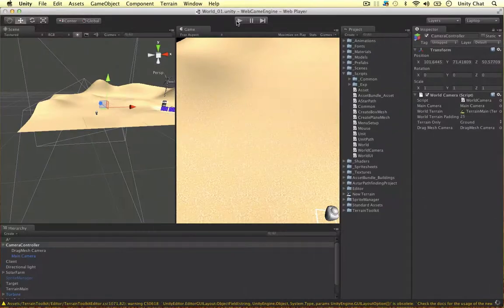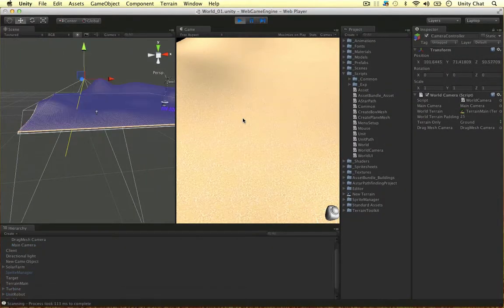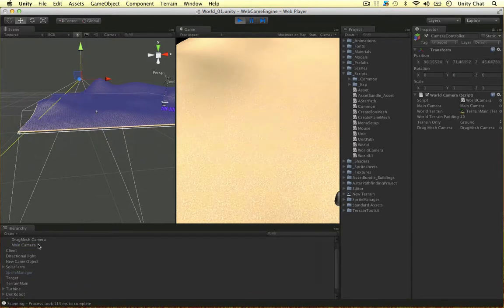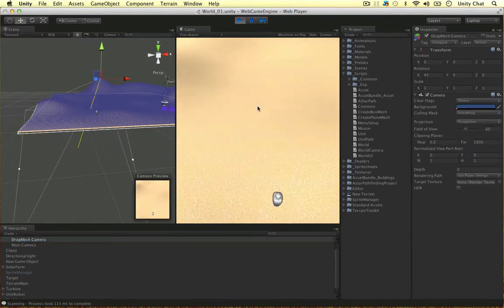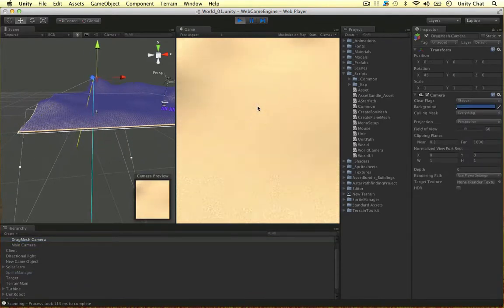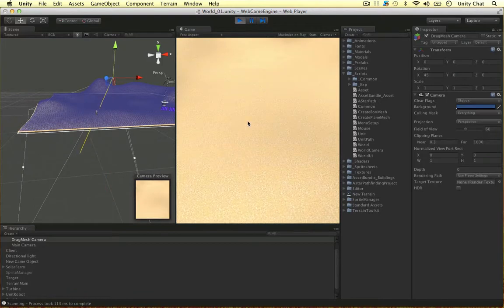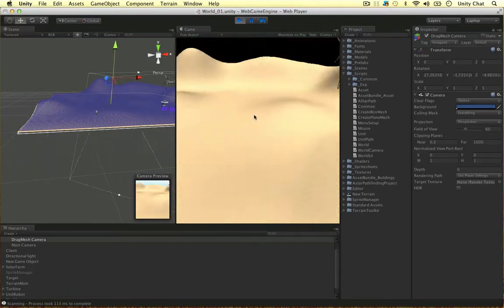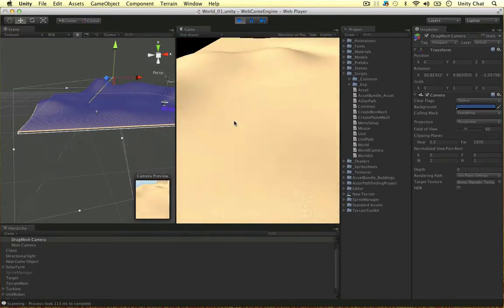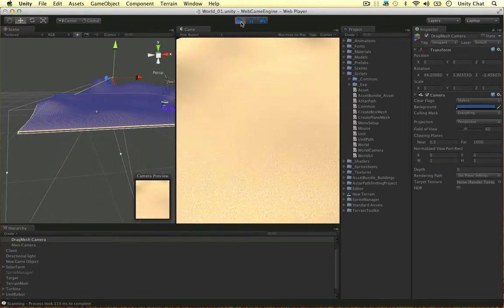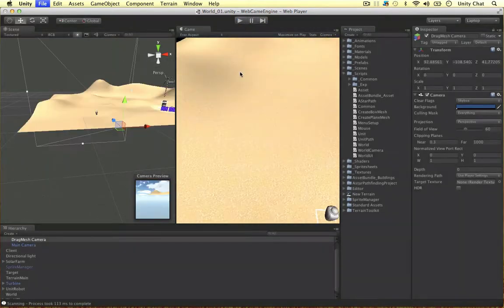Let's double check and test the game. I'm going to select my world camera script. As you can see it's following the camera controller, and when I rotate the camera it also rotates with it. Everything is working there.